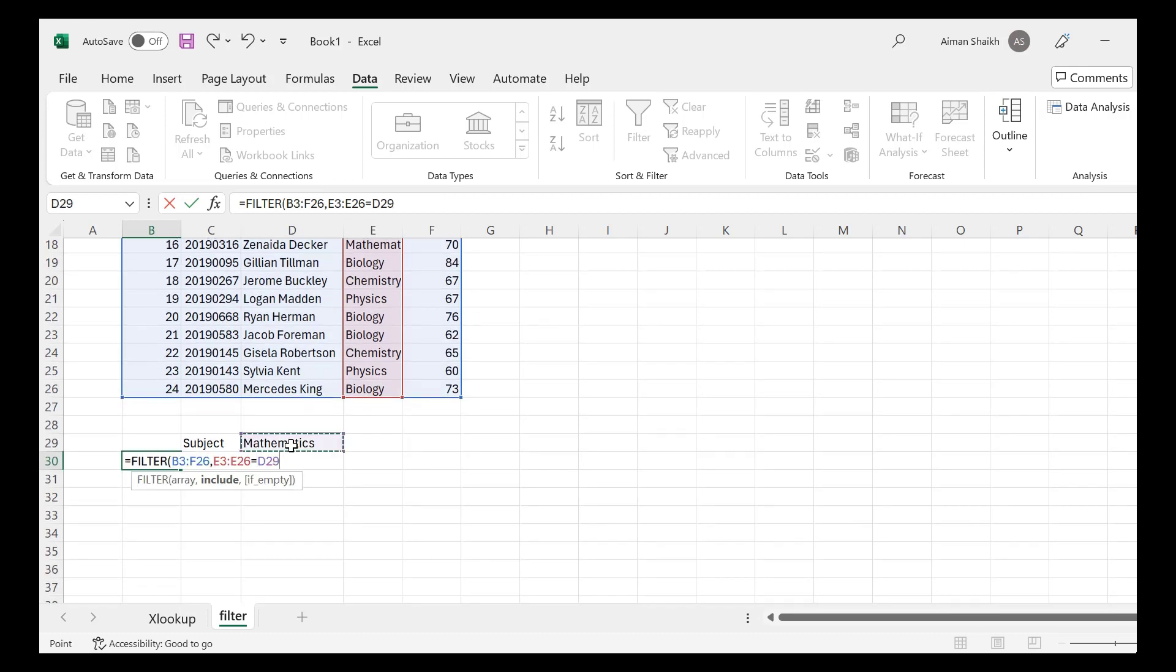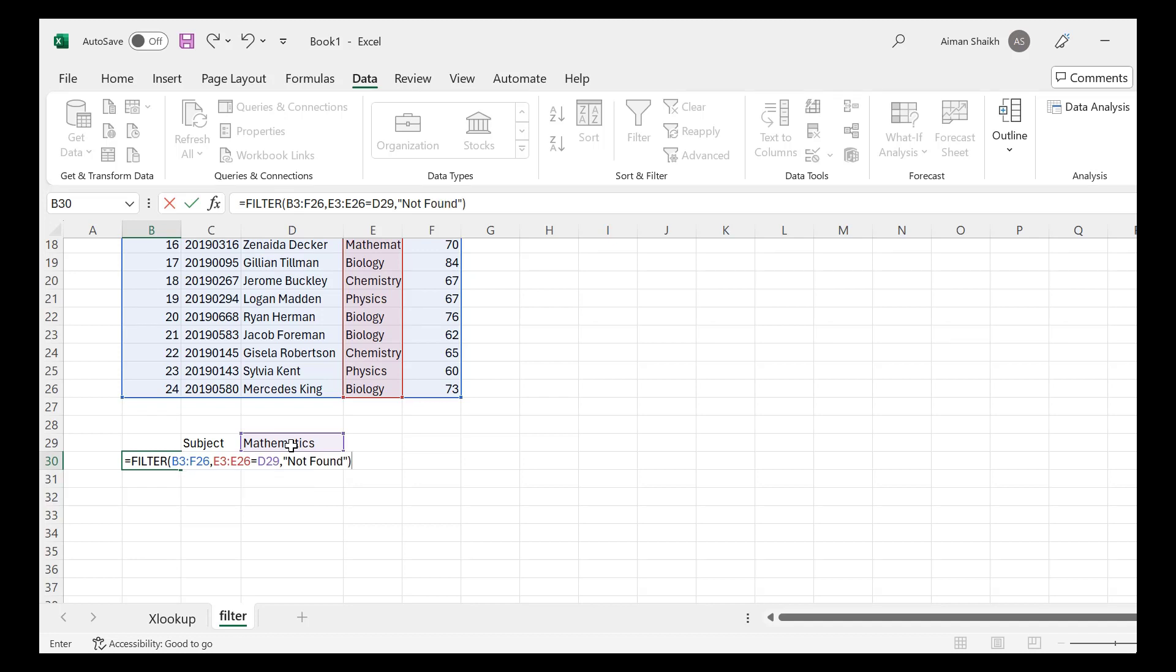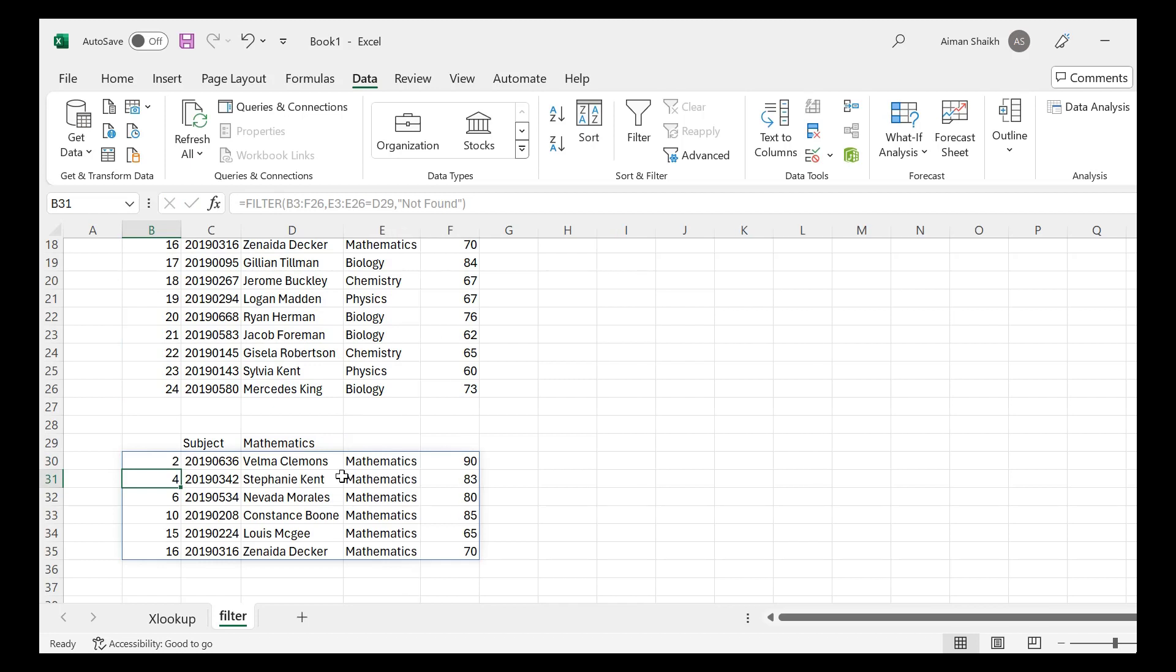I want the subject part to be included, equal to if this E column equals to this subject which I have written over here. Then it will give us that particular subject, and if that doesn't match, then it should give me as a number one. Then I will close the brackets.